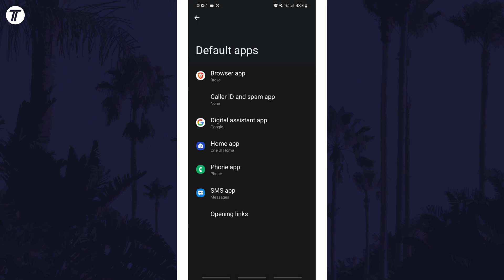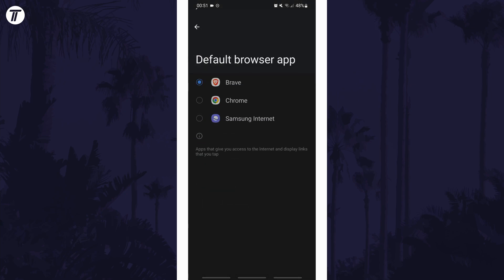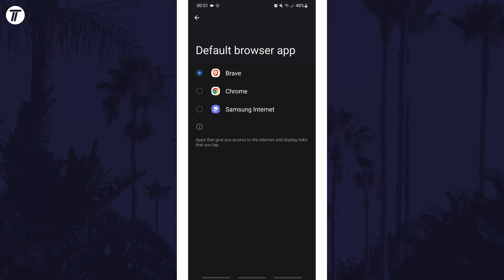You are now able to change the default app for each of the app types here, so feel free to tap on the ones you want to change and then select the new default app.